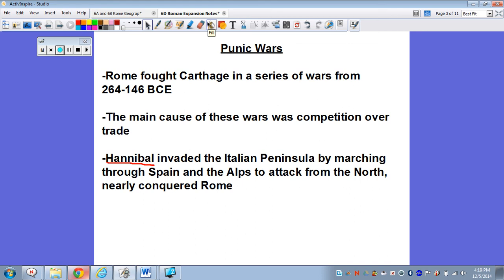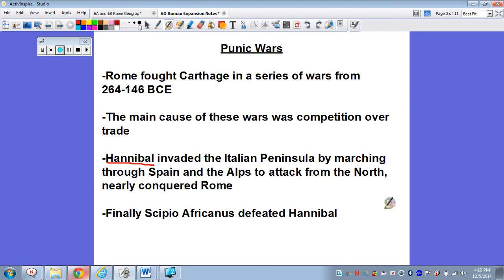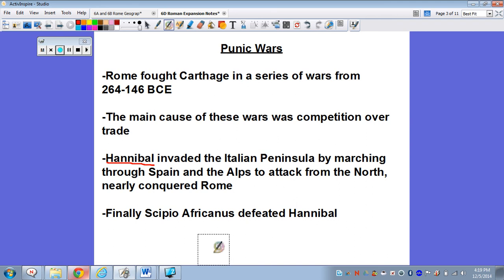Hannibal is only finally going to be defeated — he's never quite able to capture the city of Rome. He's only finally defeated when a guy named Scipio Africanus decides to, instead of continuing to engage him on the Roman plains, attack the city of Carthage directly. Hannibal has to come back and defend, and that leads to the end of the Second Punic War.